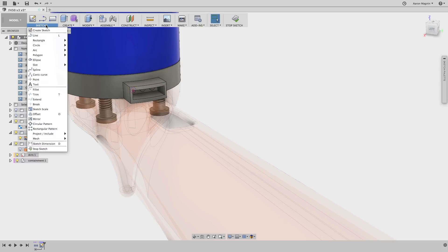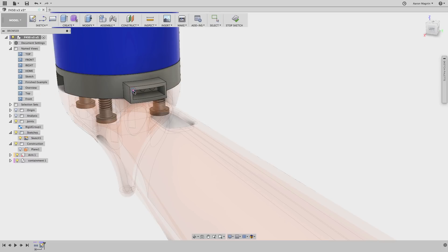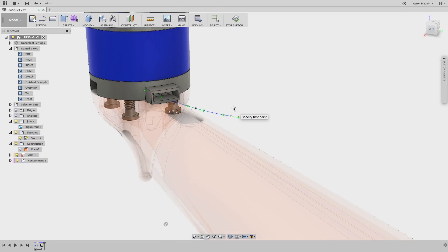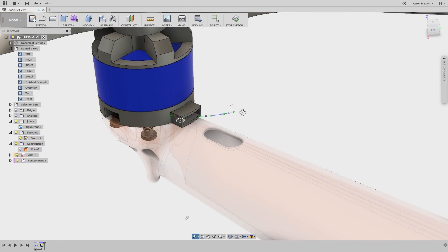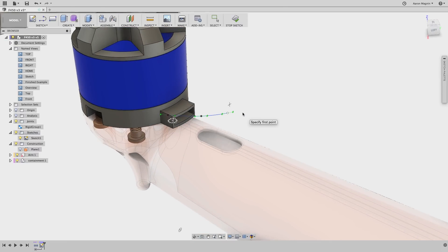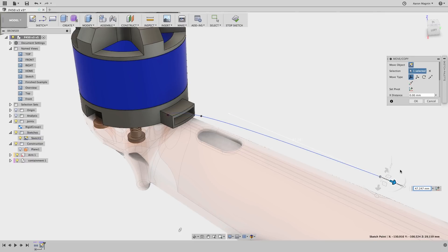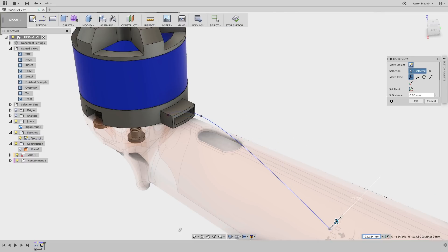Now I'll grab my spline tool and start it from the center of the projected circle. I'll drop two more control points on the spline, but try to keep the number to a minimum. Now to make this 2D spline 3D, I'll access my move command by hitting the M key on my keyboard and drag it out from the 2D plane, then towards the arm.